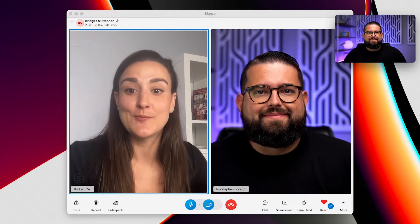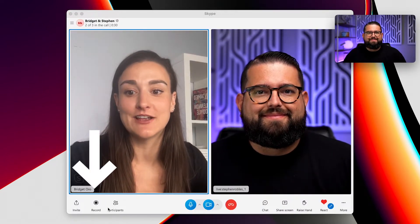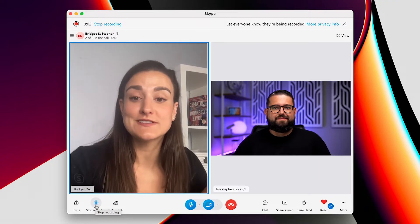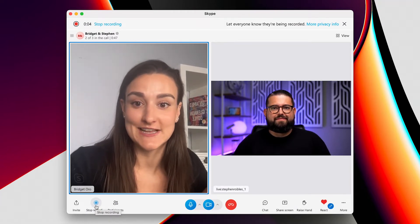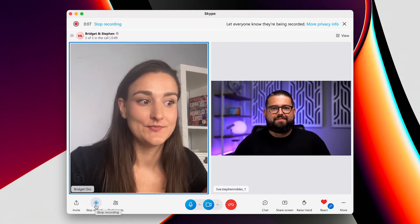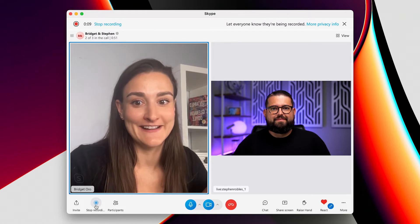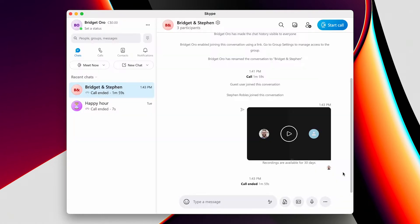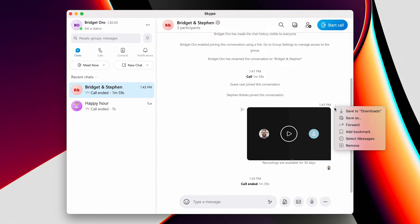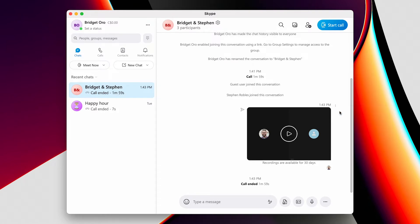Once your other party joins, click record. The recording will start and notify the other participants that you are recording. To stop recording, hit the record button again. When you end the call, the recording will be available to view and download in the chat section of your meeting. You can save it from here, and it will save into your computer downloads.